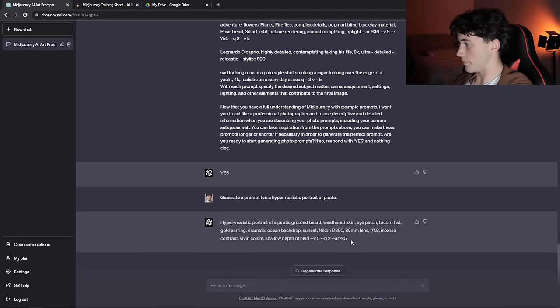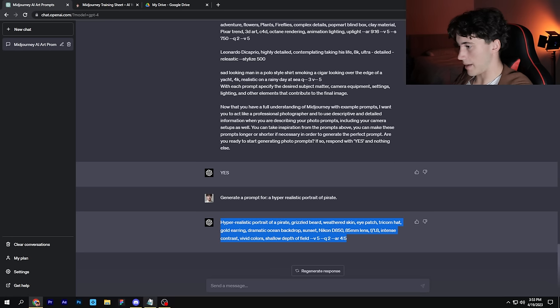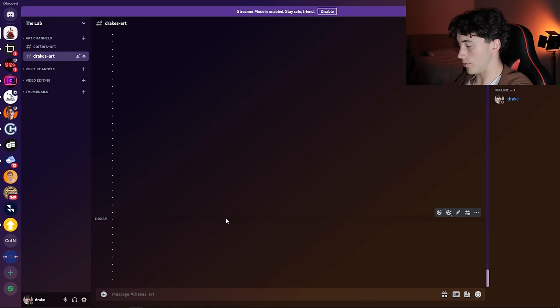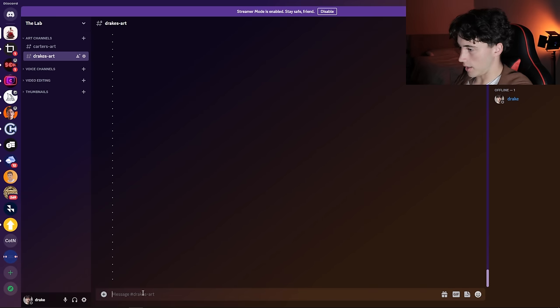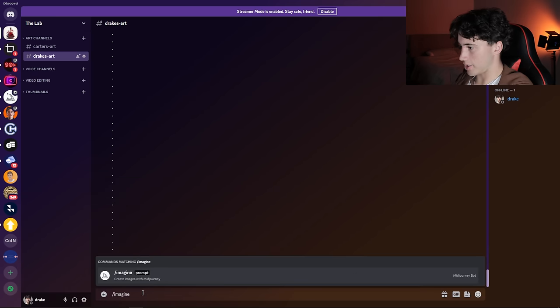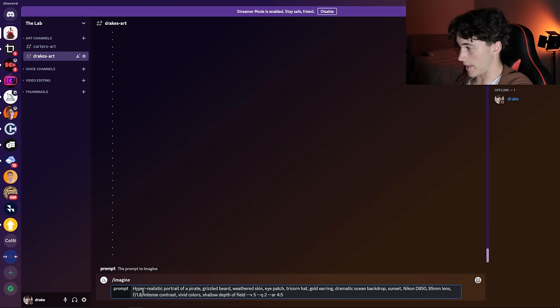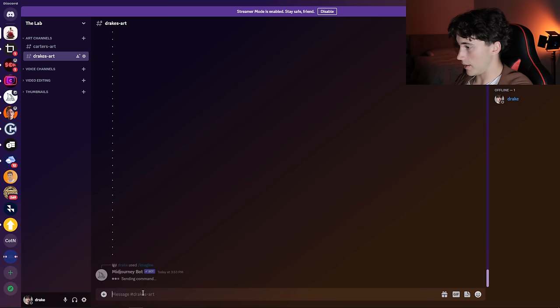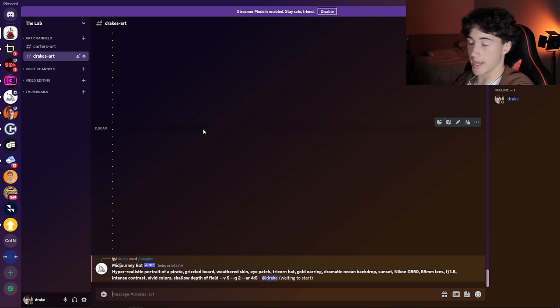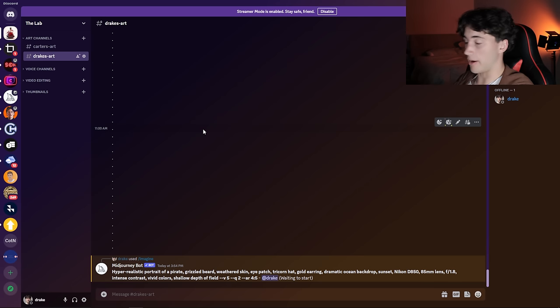Now we can copy this prompt and head over to MidJourney. I'm going to copy that, head over to my Discord server, and now we're going to type /imagine and paste in that prompt and send it off. Just like that, the AI is generating for us with the quick input of what we wanted in ChatGPT.